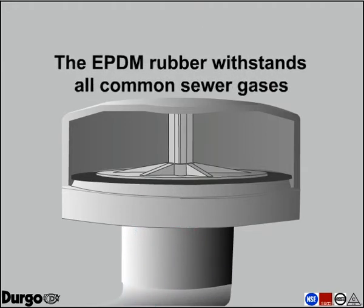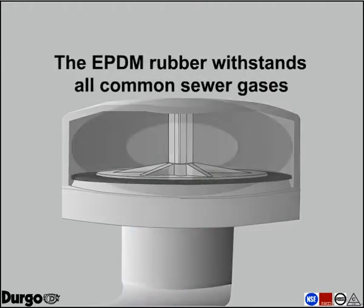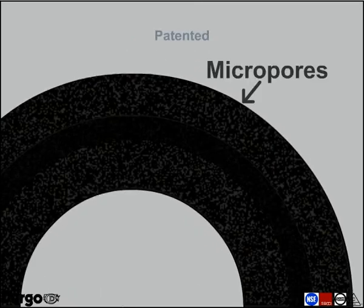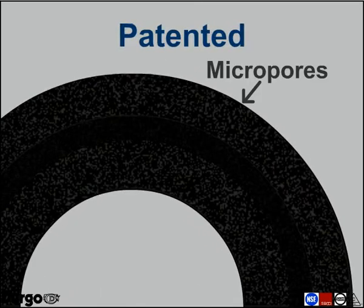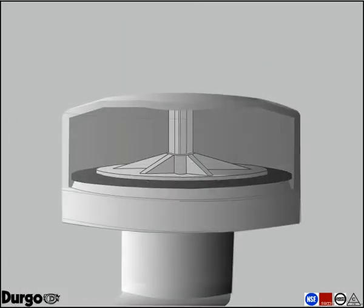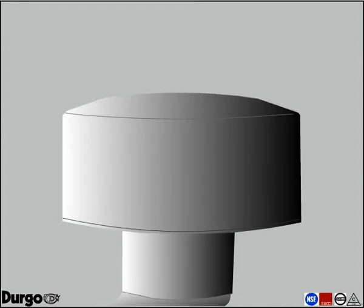Common gases will not compromise the seal. The seal must remain flat year in, year out. Durgo's patented seal provides this benefit and more.